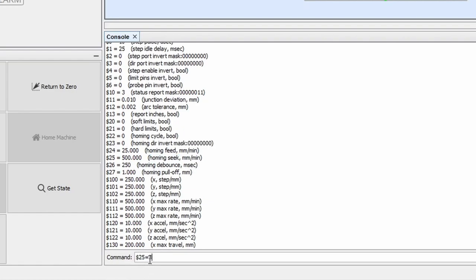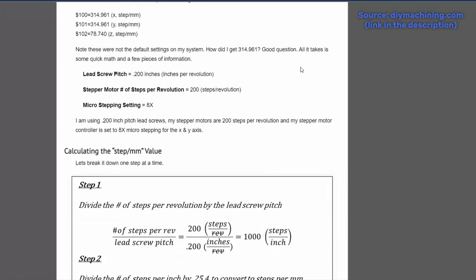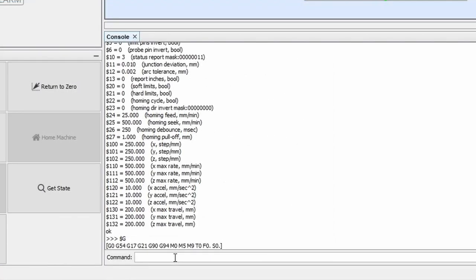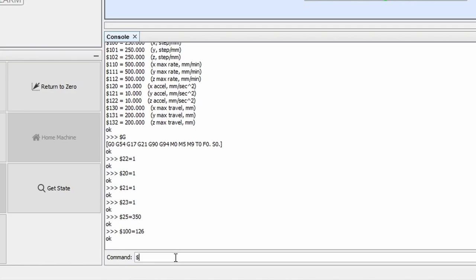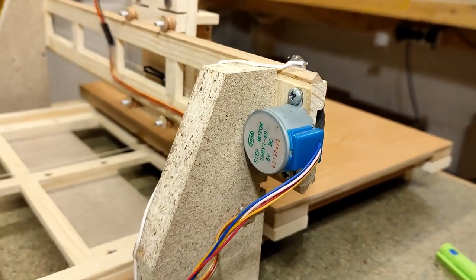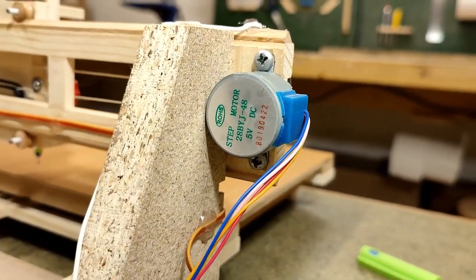I need to set this to the maximum reliable speed this plotter can travel at, which is about 350 millimeters per minute. Now we're gonna skip a couple again until we get to steps per millimeter. This setting really depends on your specific CNC. Like I said, it needs to be figured out via trial and error, or alternatively, you could also use one of the amazing tutorials online to calculate a rough number to put in here. But I know that on my pen plotter, the x-axis does approximately 126 steps per millimeter, and the y-axis 132.